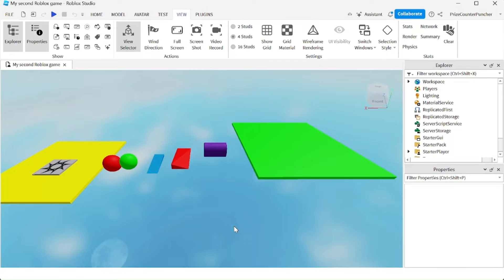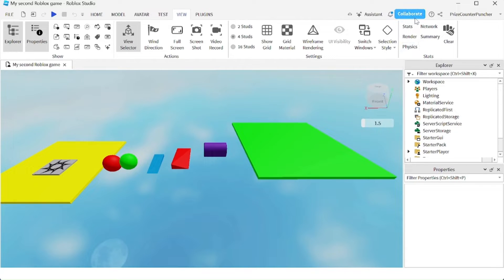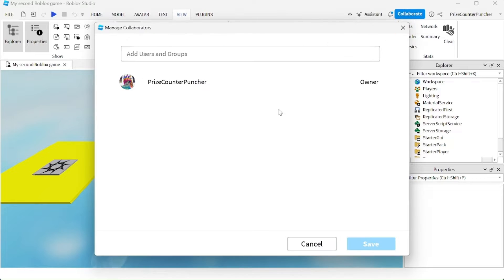In case you don't want to work on this game by yourself and you want to form a team to work on this game, you can go up here and click on collaborate. On this next window you can add a list of people and give them authority to work on this game.